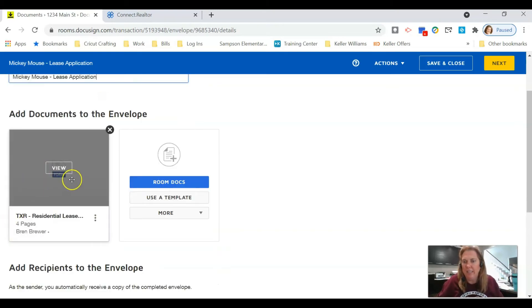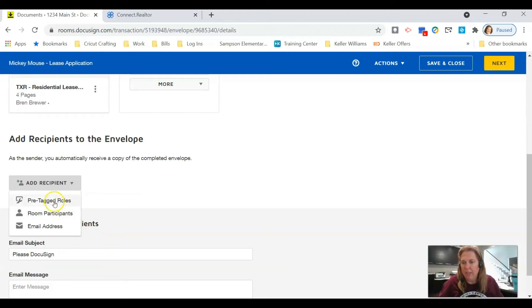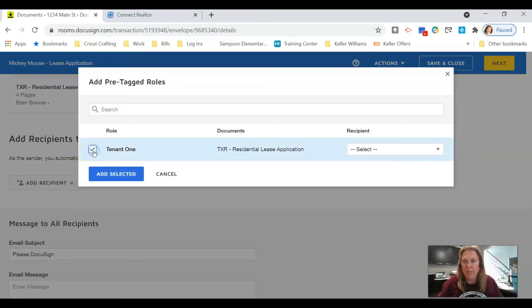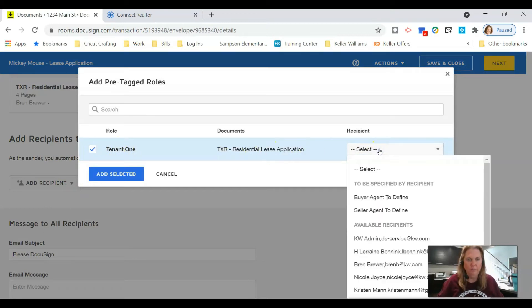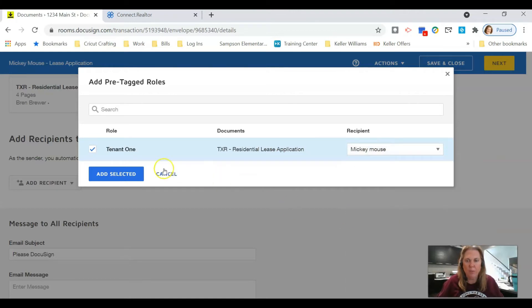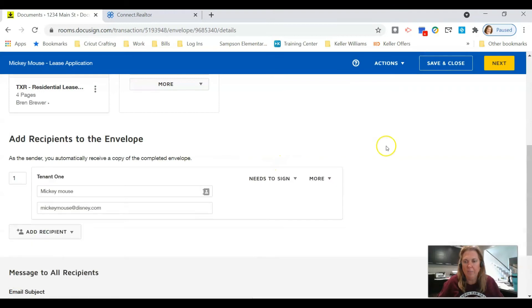We're going to call this the name of the applicant and we're going to name it lease application. I'm going to click add a recipient and then I'm also going to click on pre-tagged roles. Tenant one is the only thing I can select, and then under the recipient I am going to click on the actual person that will be filling out this document and click add selected.